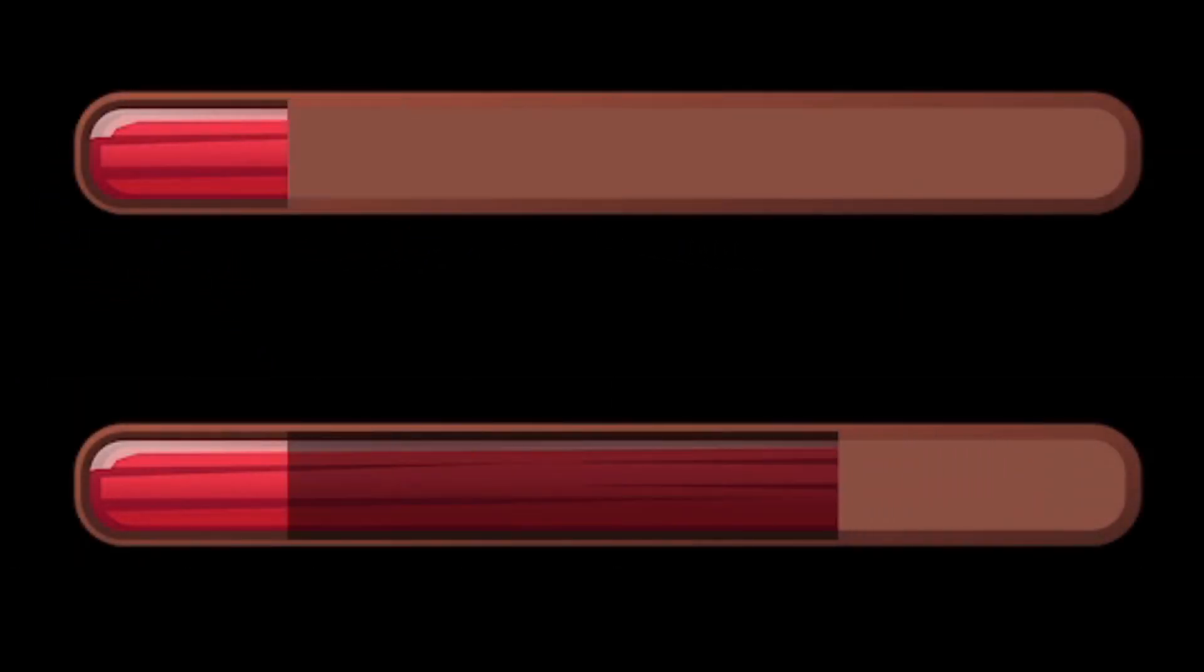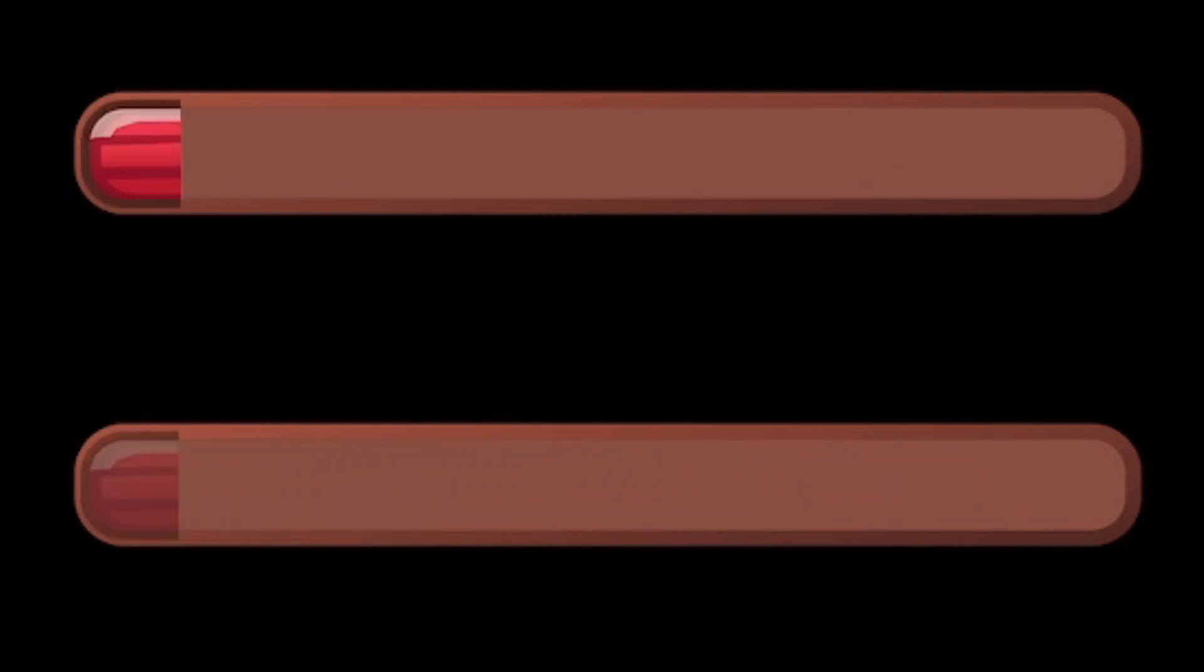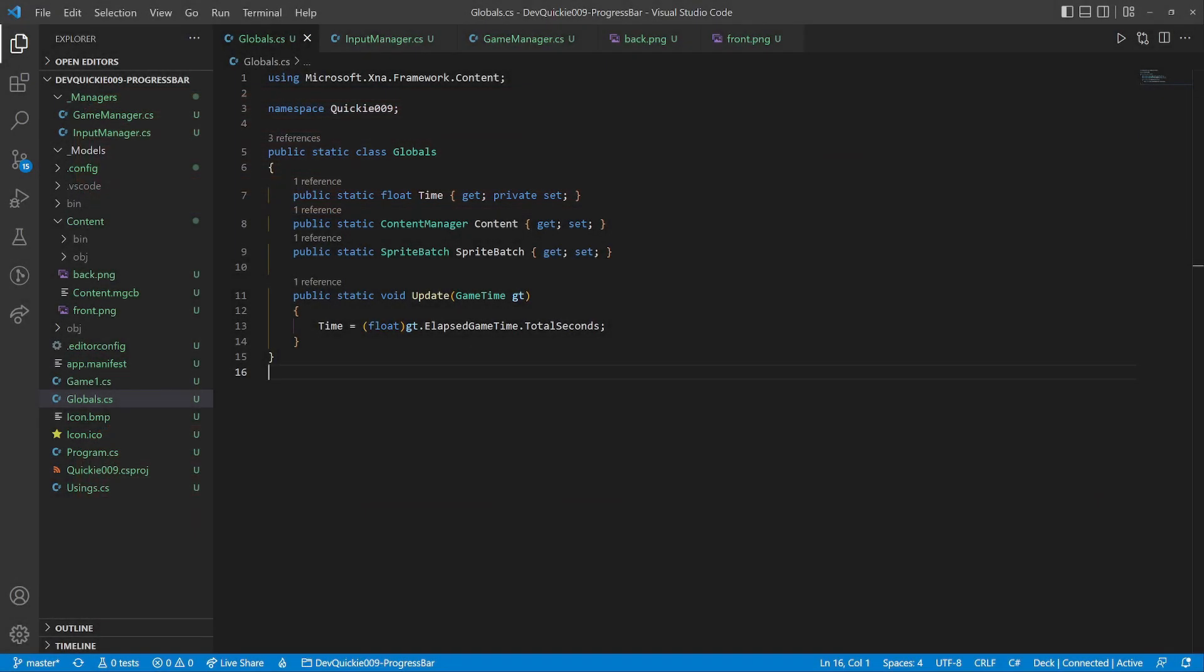Hello, and welcome to the Game Dev Quickie. In this episode, we are going to make a progress bar. Let's get right to it.